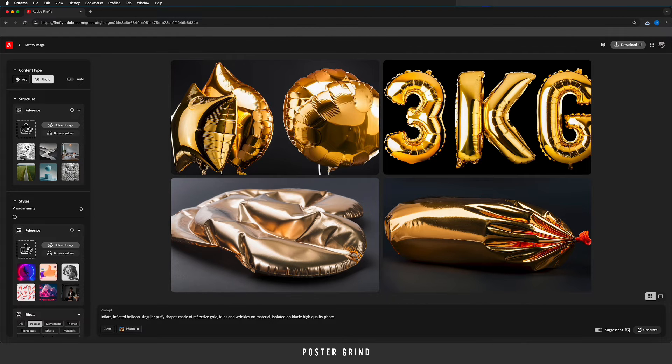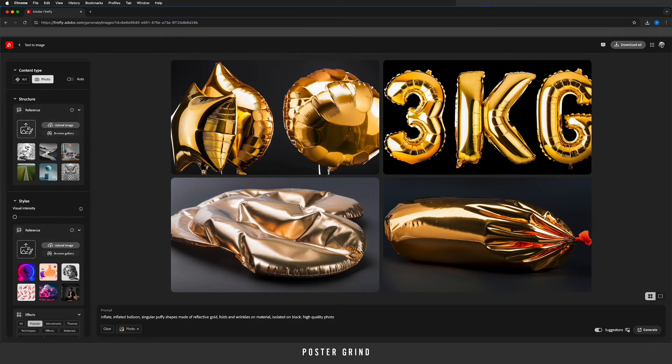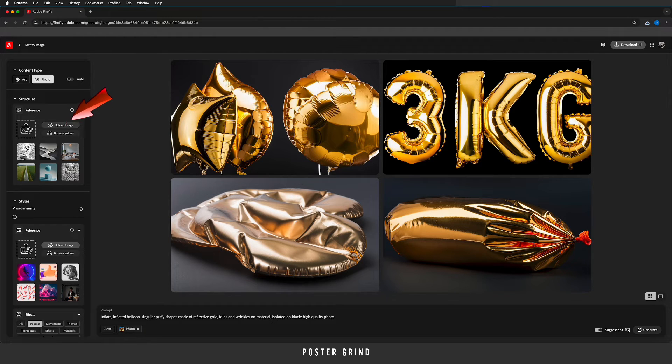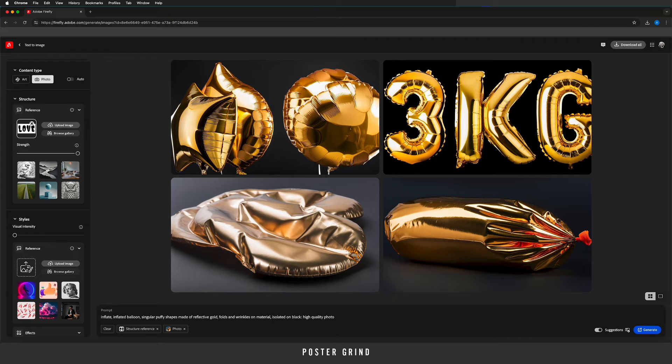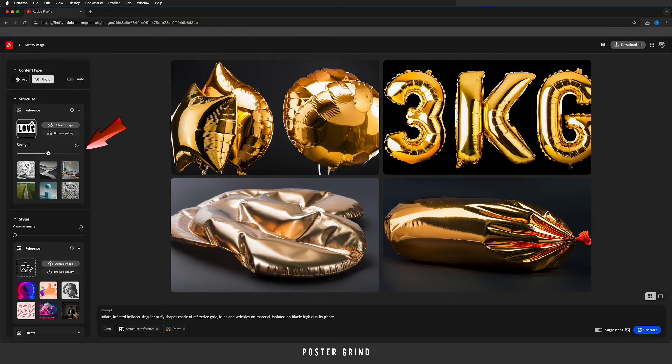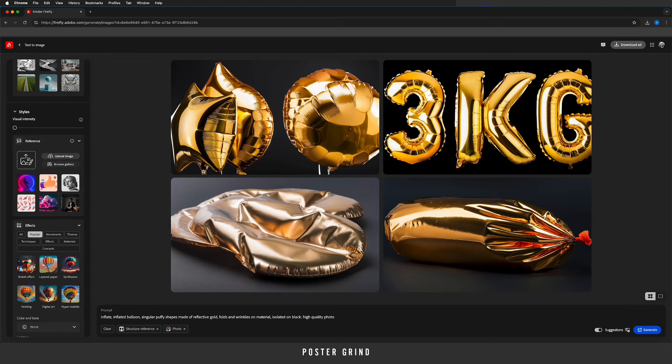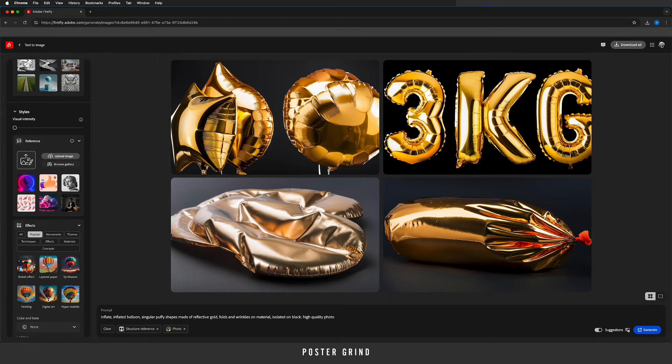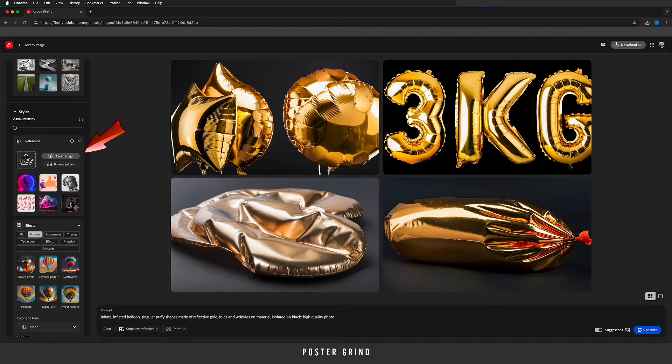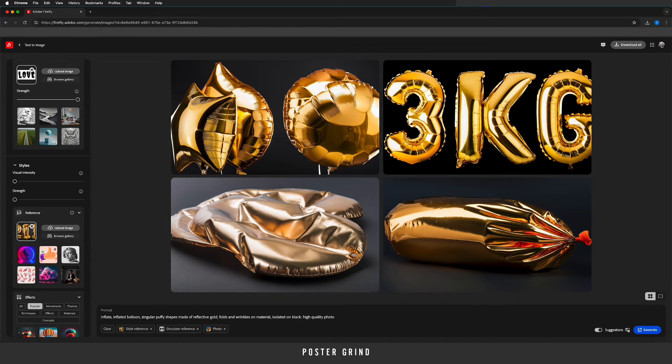So after saving a few options, I'm now ready to drop in the type. I'm going to our structure and then I'm just going to upload our typography. After you upload your typography, go ahead and increase the strength all the way, and then we can go down to styles. In styles I'm going to upload one of the balloon textures that I created with the prompt.